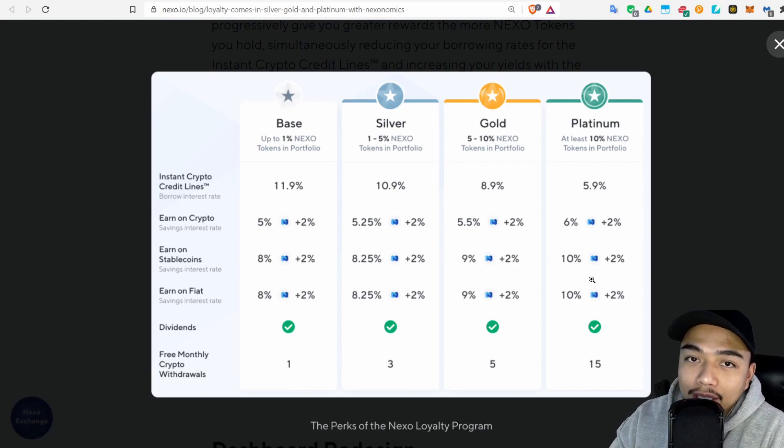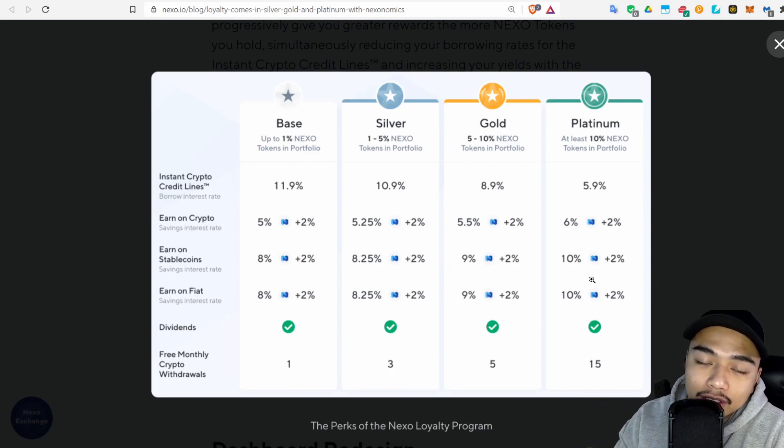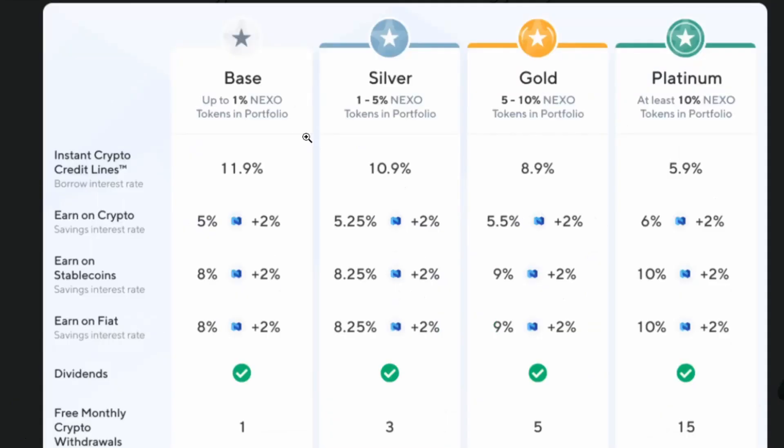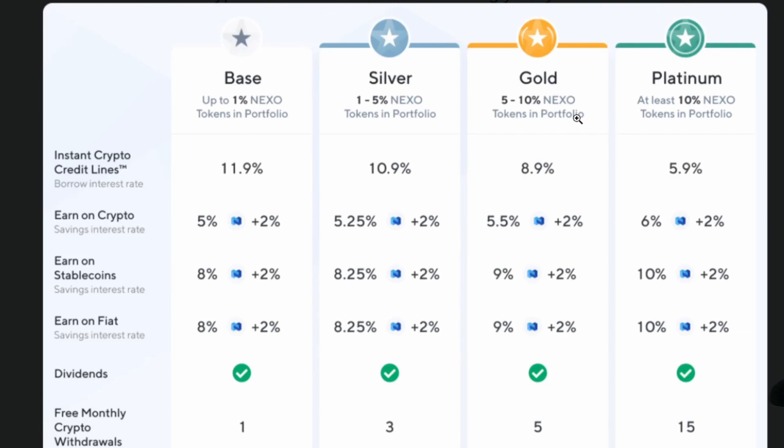For example, in your entire portfolio say you have a thousand dollars worth of crypto and you have no Nexo or up to 1% Nexo—this is the amount of interest you're going to get as well as your borrowing interest rate. As you go to Silver, Gold, and Platinum it goes up and up. Platinum you need at least 10% Nexo, so you'd need a hundred dollars out of your thousand.